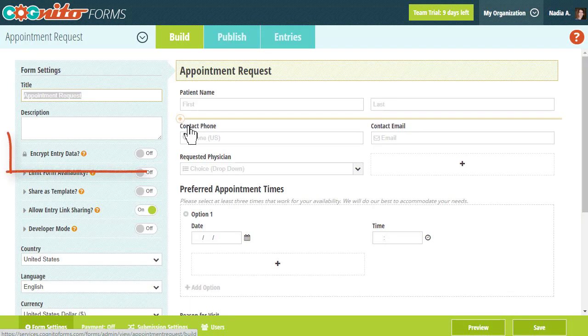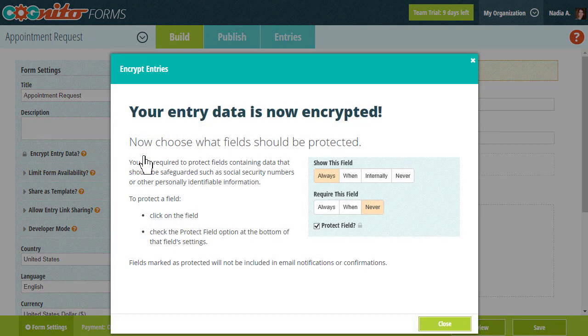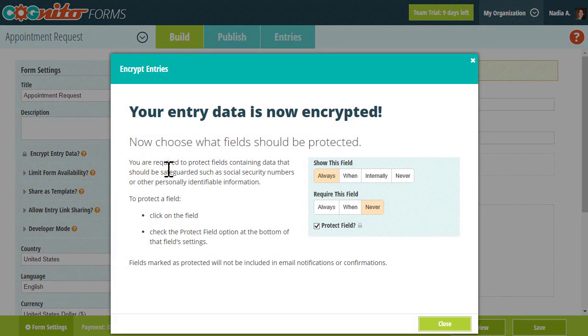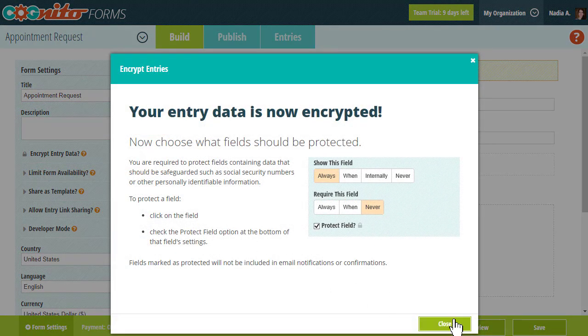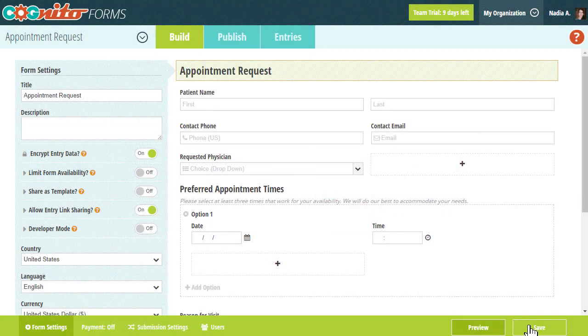From the Form Settings menu in the Builder, select the Encrypt Entry Data option to enable encryption on your form, and then make sure to save your changes.